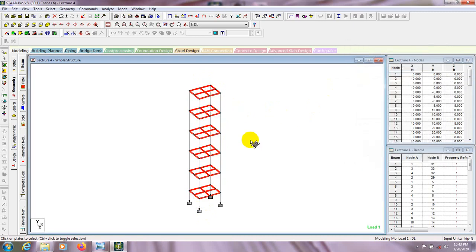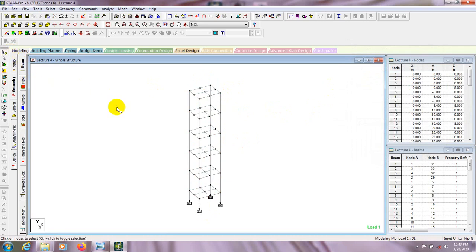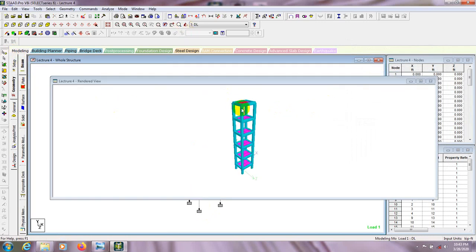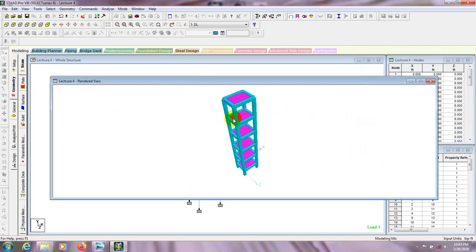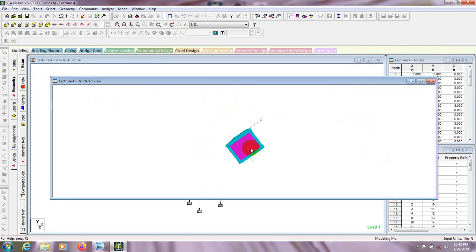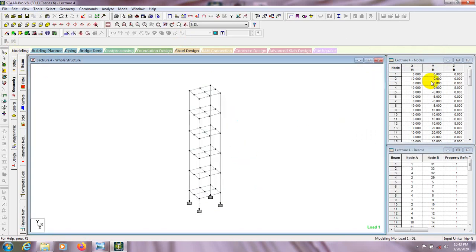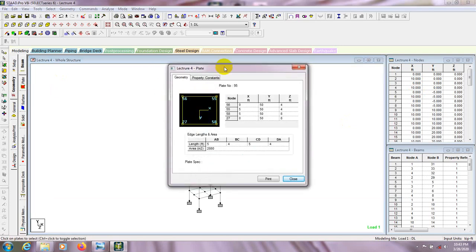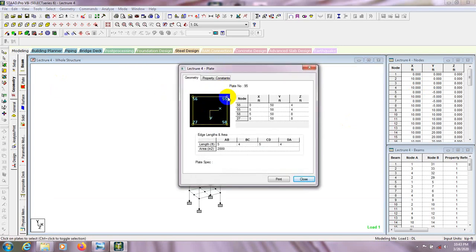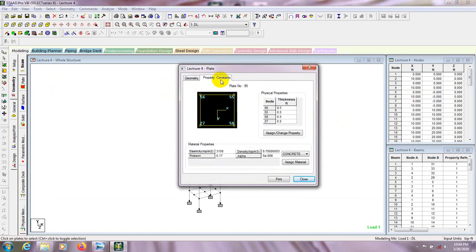So we have assigned our slab. Click here on node cursor and go to 3D mode. If we select plate cursor and click here then we can see the property. It's showing a length of 5 feet and 0.5 feet thickness.